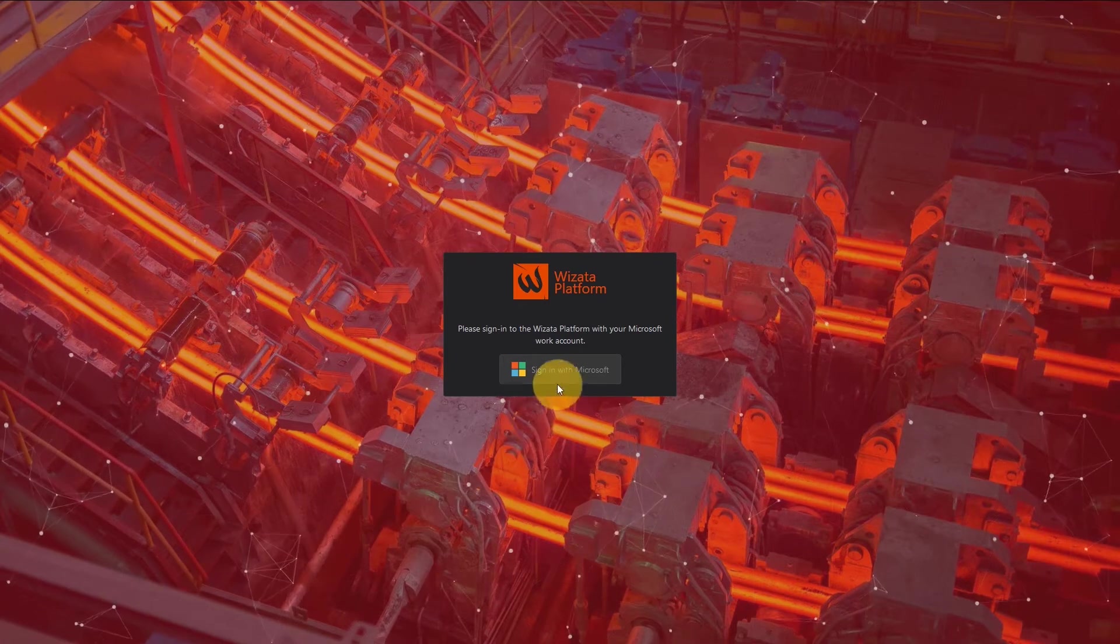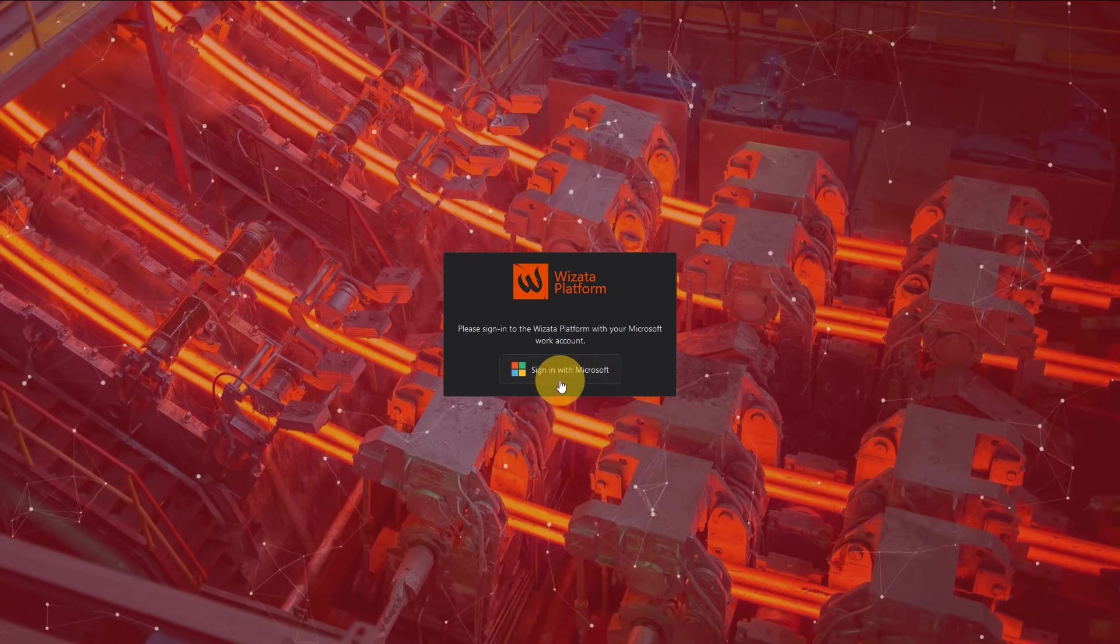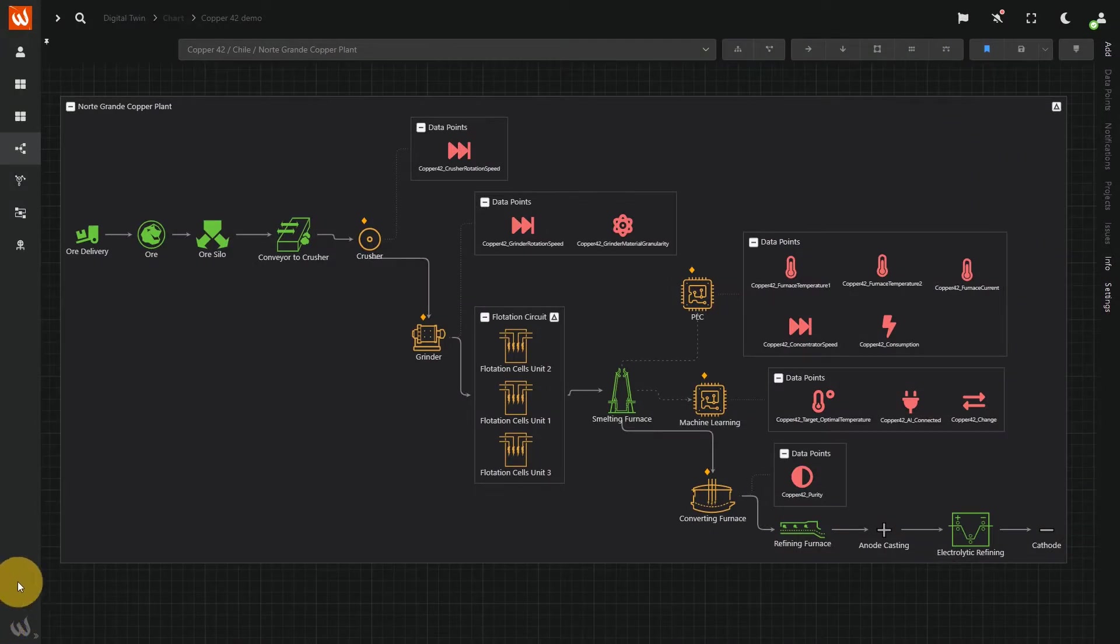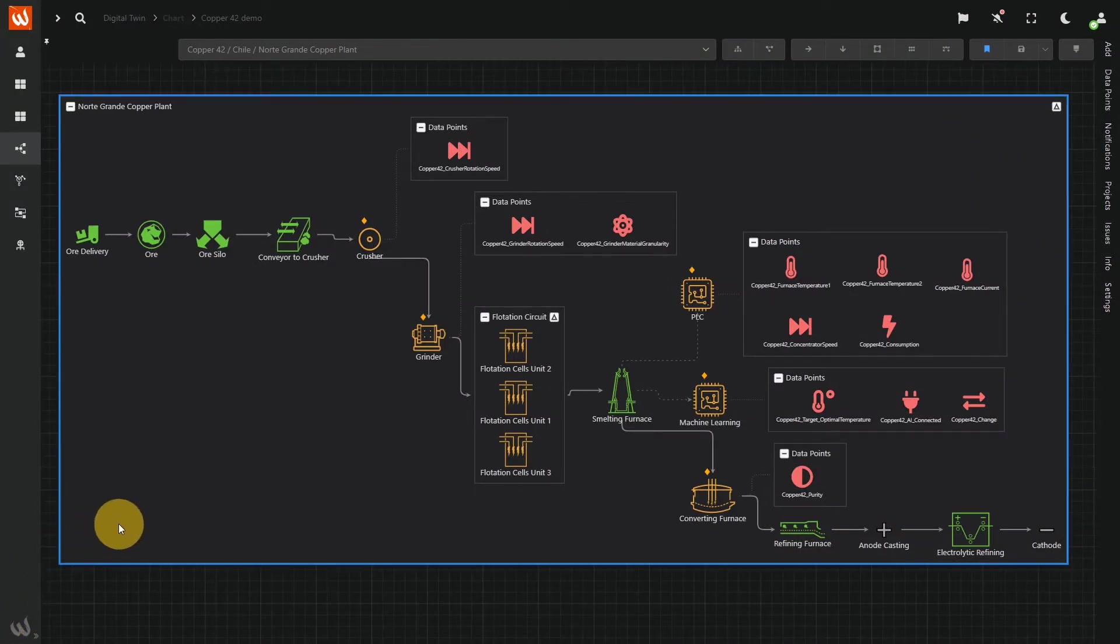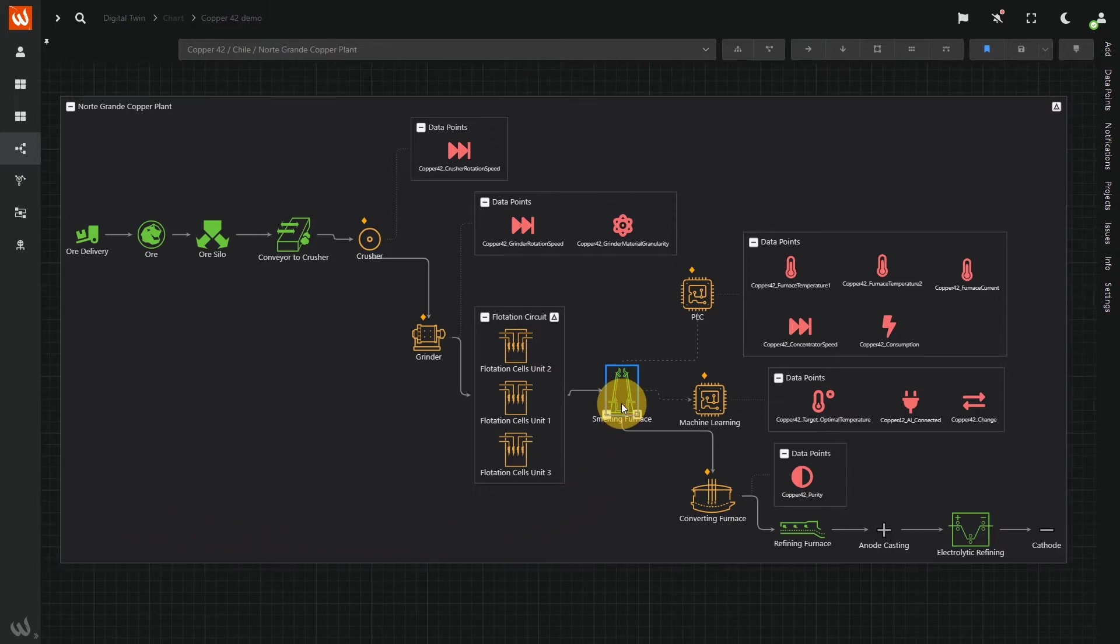Here's how our customers do it with the Wisata platform. Imagine this is the digital representation, or digital twin, of a copper line. We need to optimize the energy consumption of this furnace.